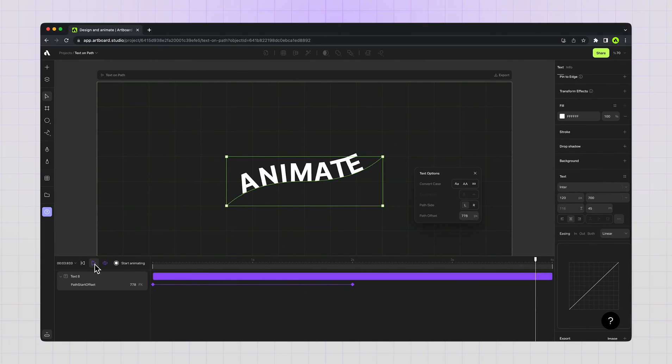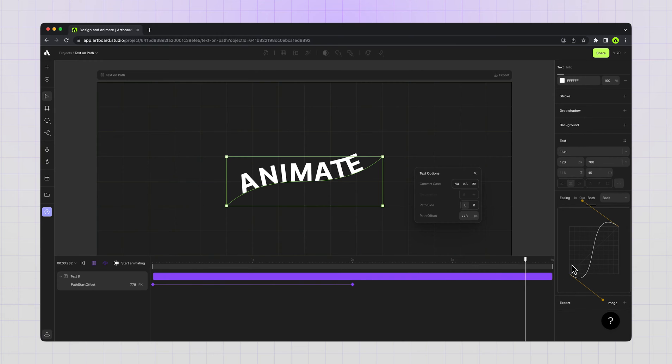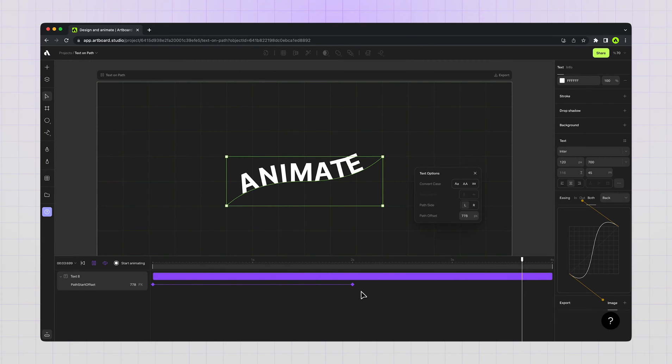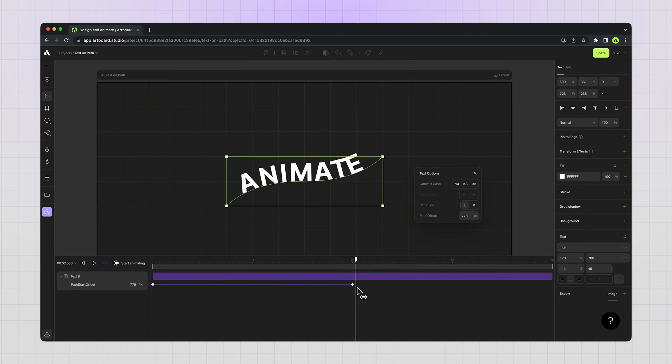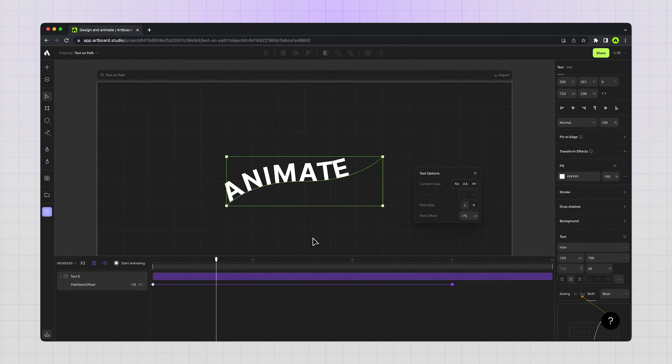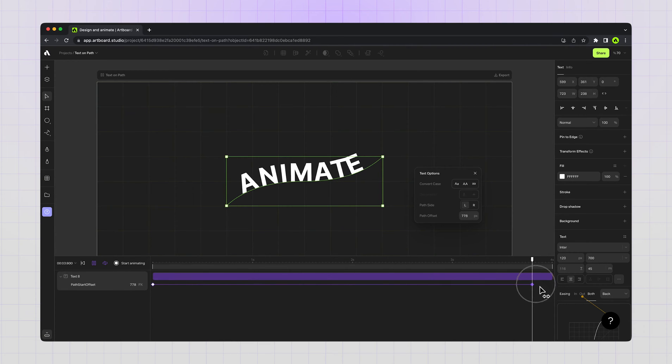Selecting the animated layer and going to the right sidebar easing options here and choosing back easing option. You can always change the easing options later. For getting a slower animation I'm just moving the keyframe to the right side to get more duration between two keyframes.